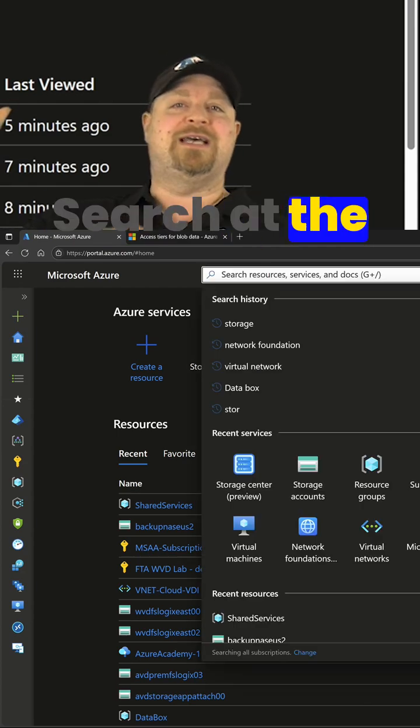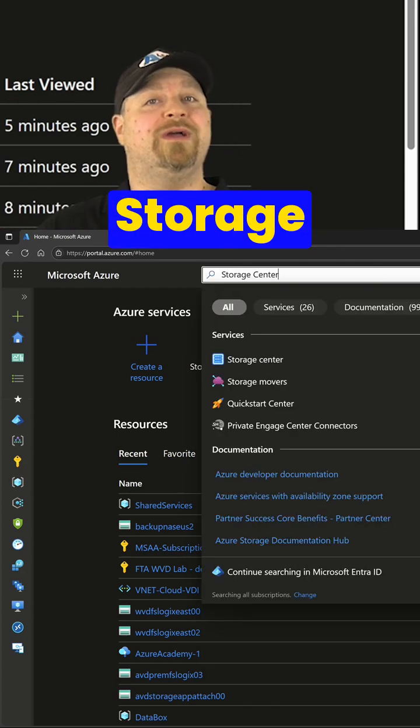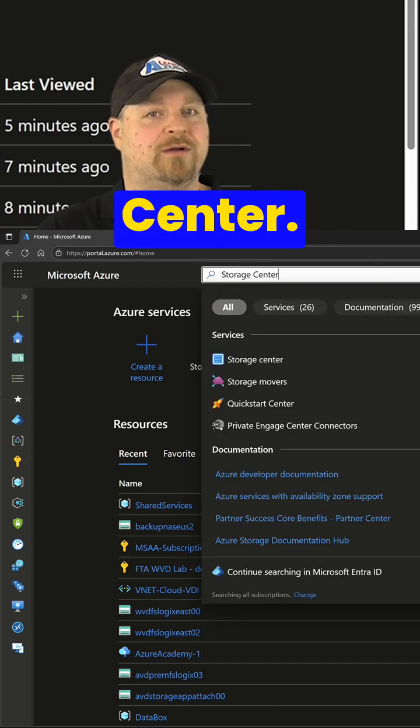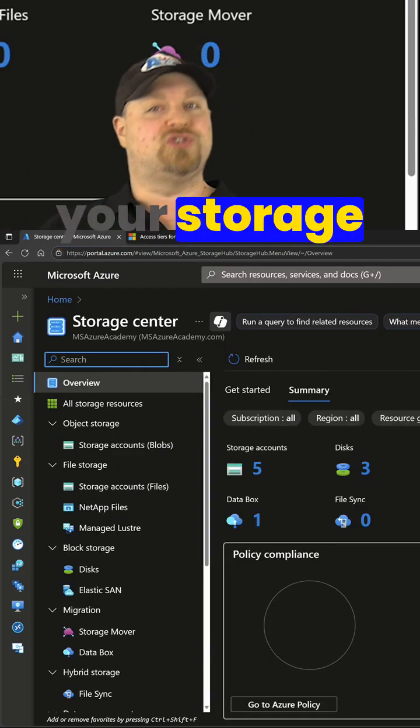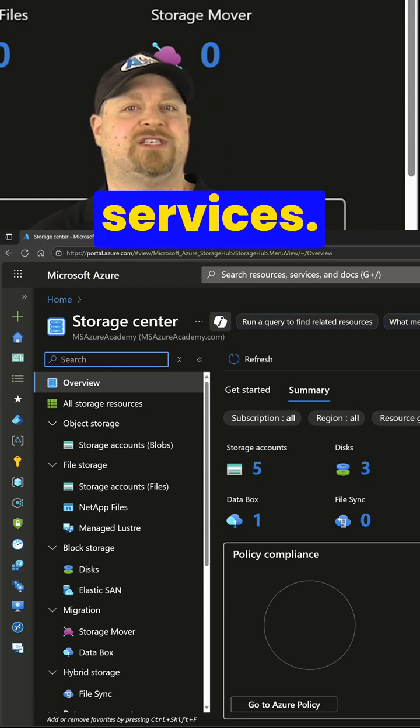Search at the top for storage center. This is a brand new blade for all your storage services.